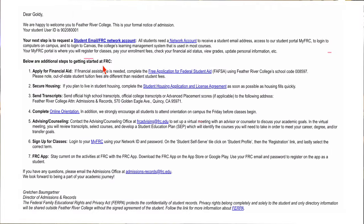Once processed, you will receive an acceptance email from Admissions and Records with your student ID number and a list of next steps to enrollment. Remember, this email is sent to whatever email address you listed in your CCC Apply account. From there, you'll simply follow the next steps to becoming enrolled.